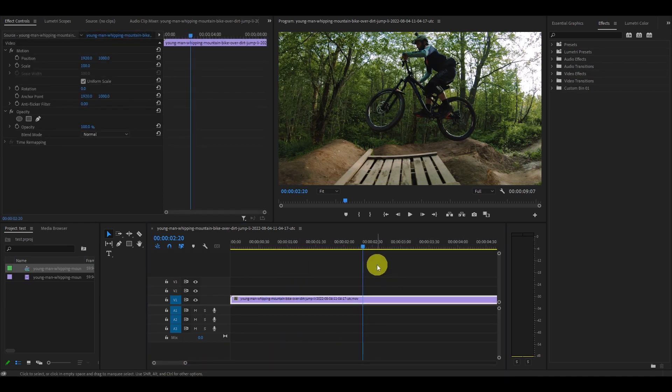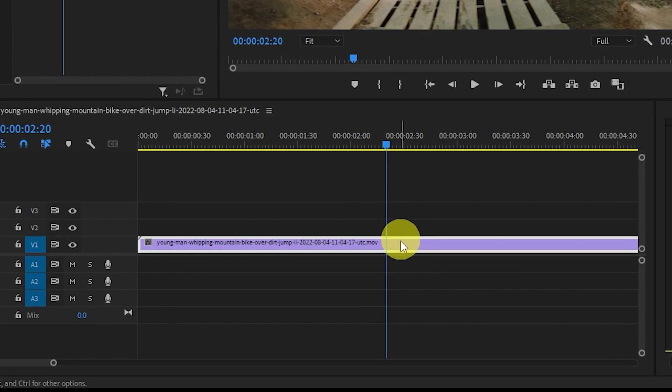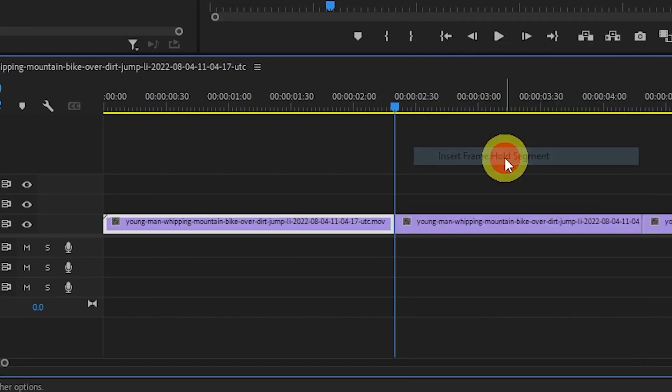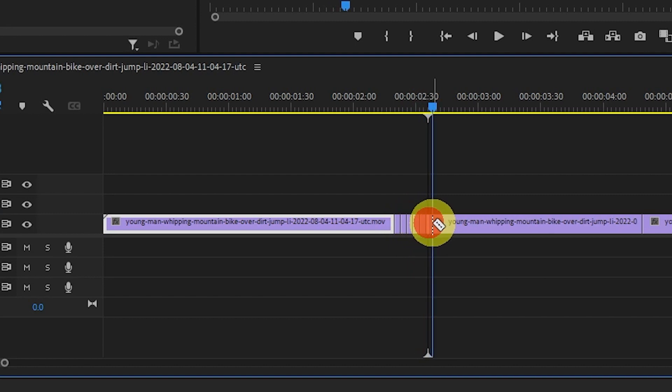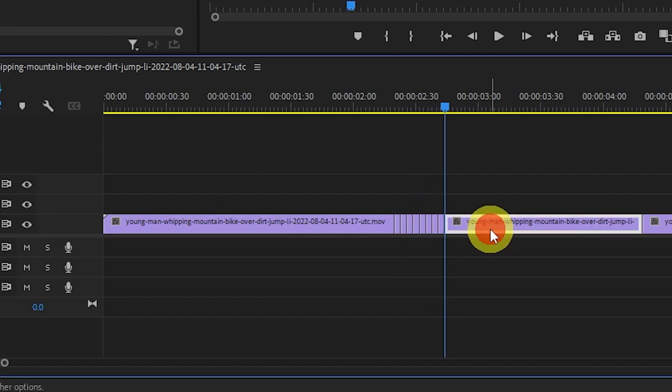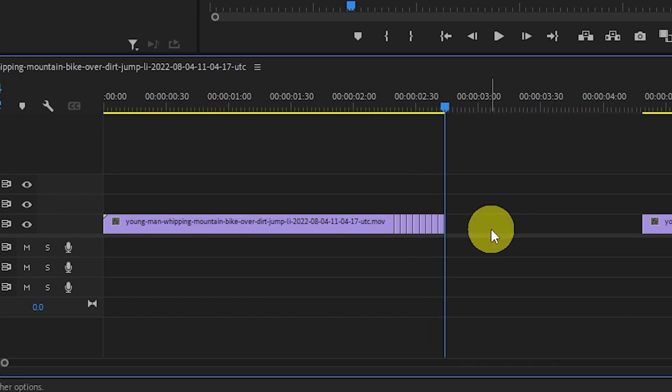Right-click the video and click insert frame hold segment. Now make a cut every third frame until you have eight total frames and then delete the rest of the frame hold segment.